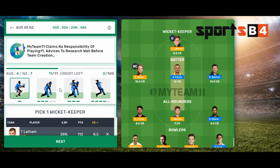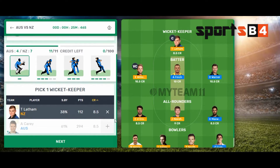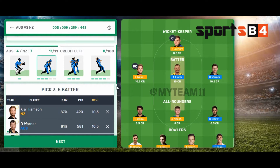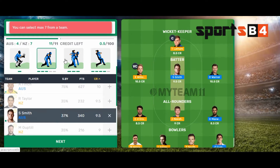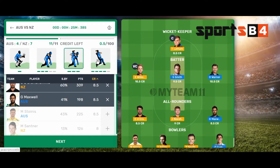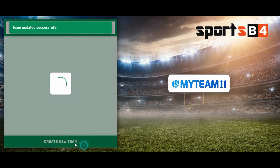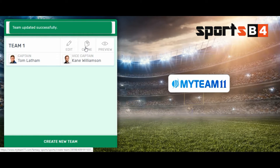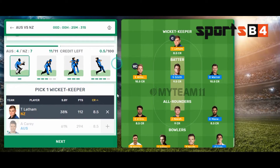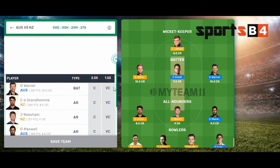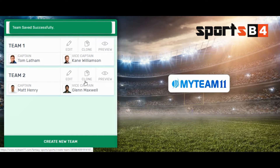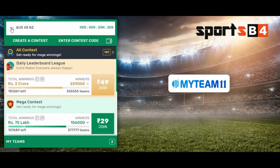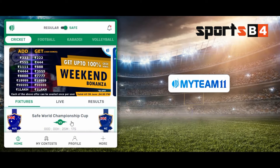If you want to edit, click the edit button and you can change the players. For example, I can swap a player like Finch. There is also a clone feature — you can create the same team with small changes to quickly build another team. Then I go back to the home page.